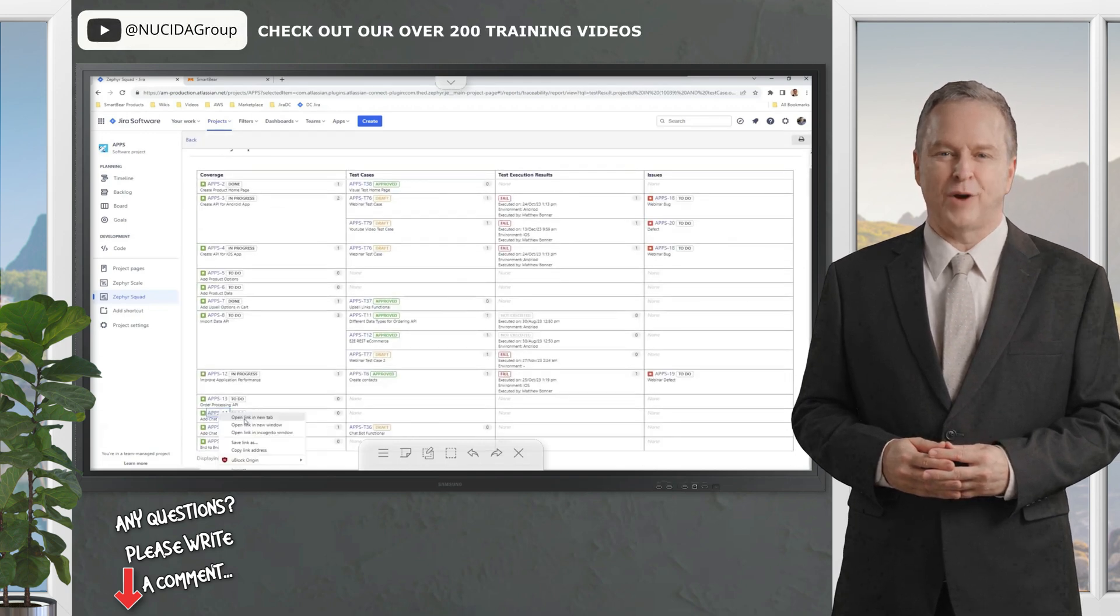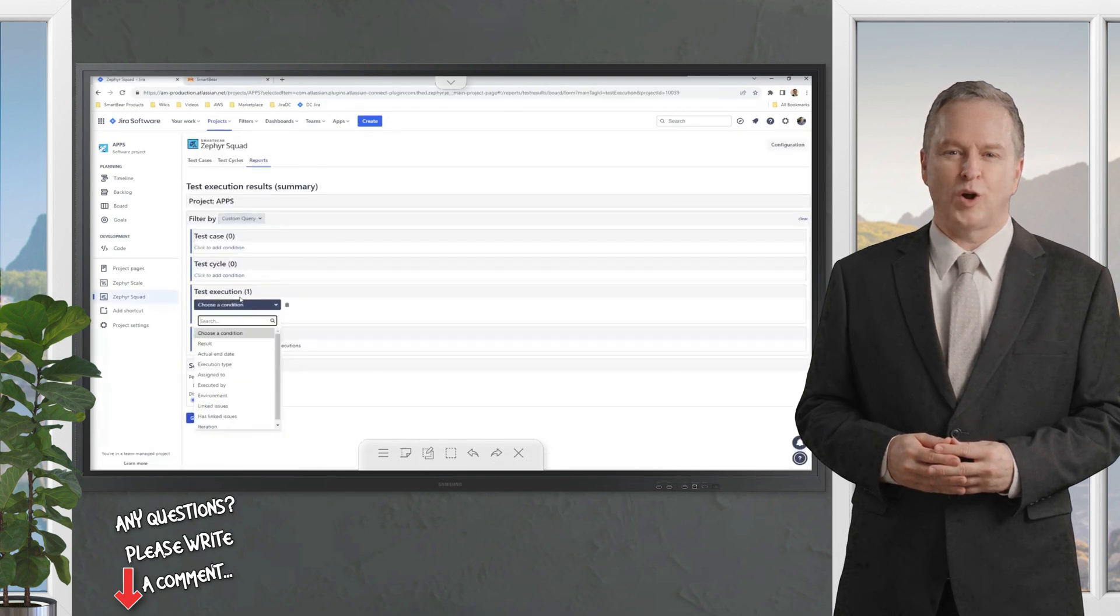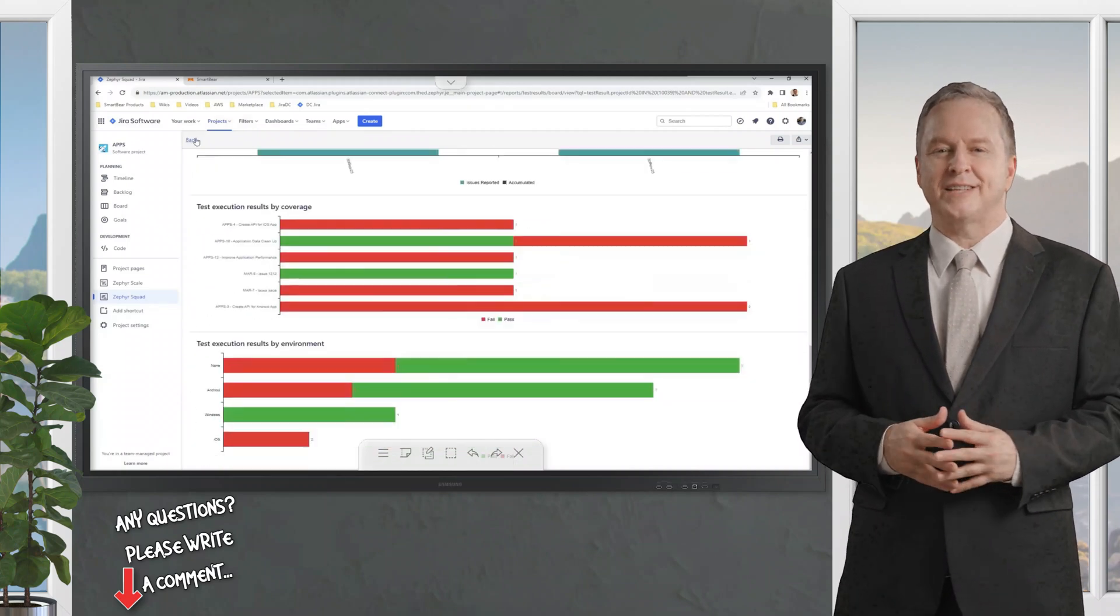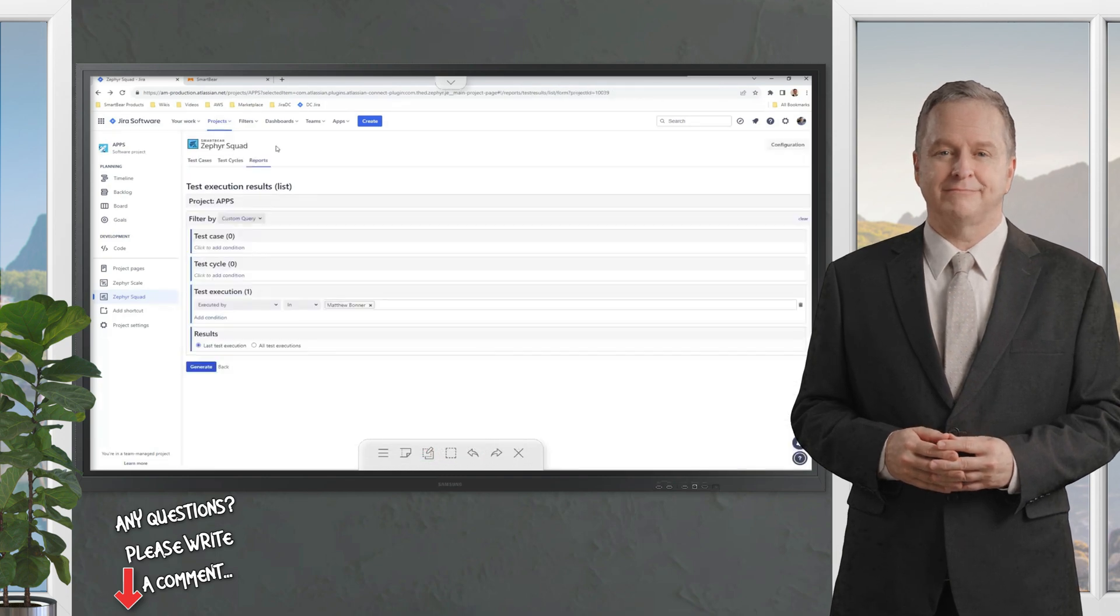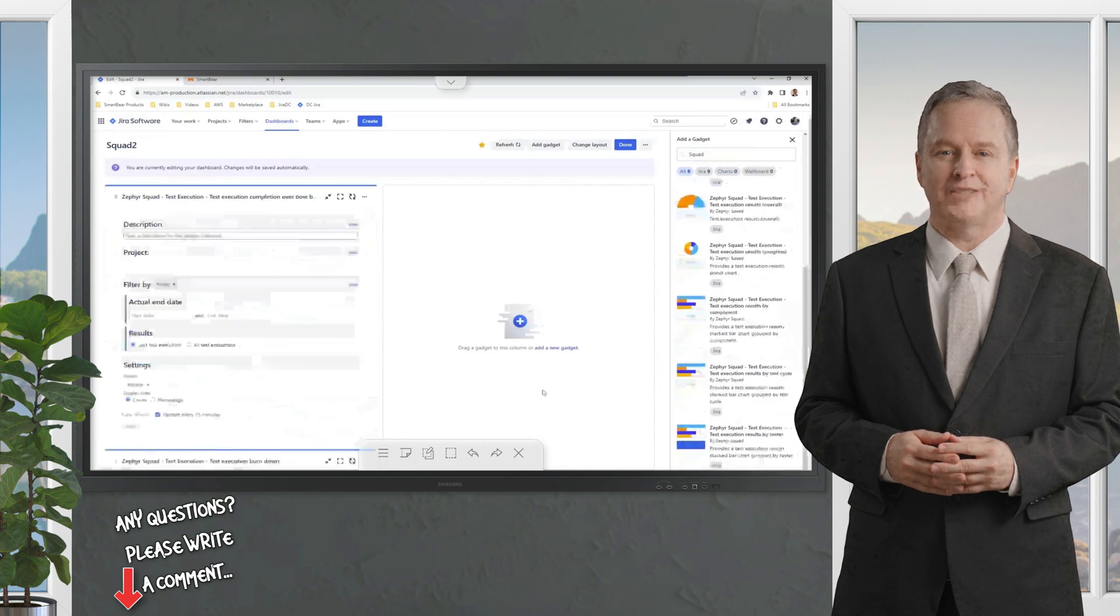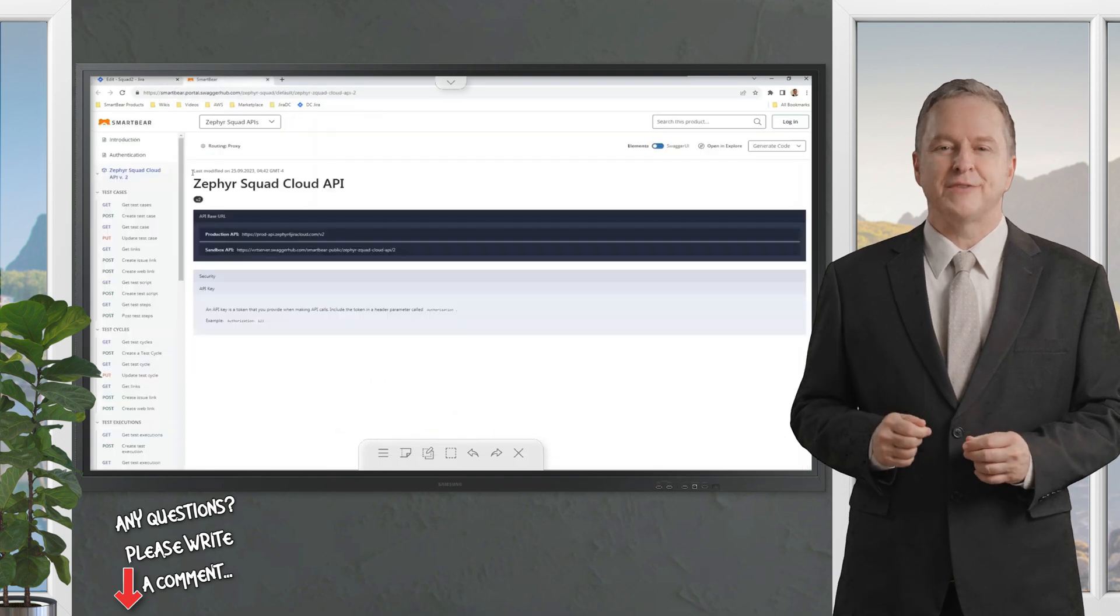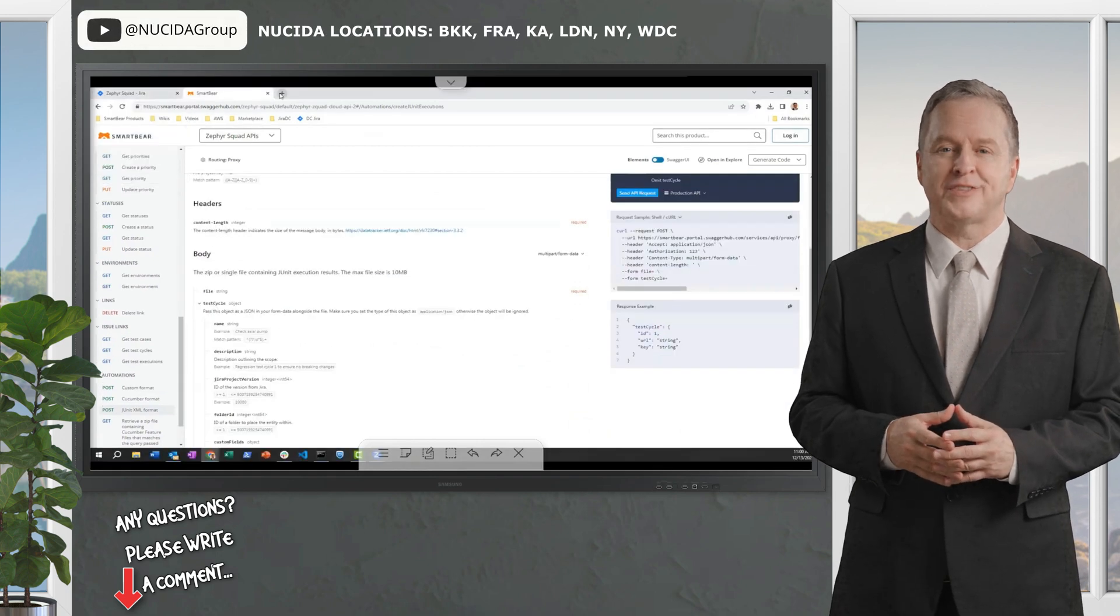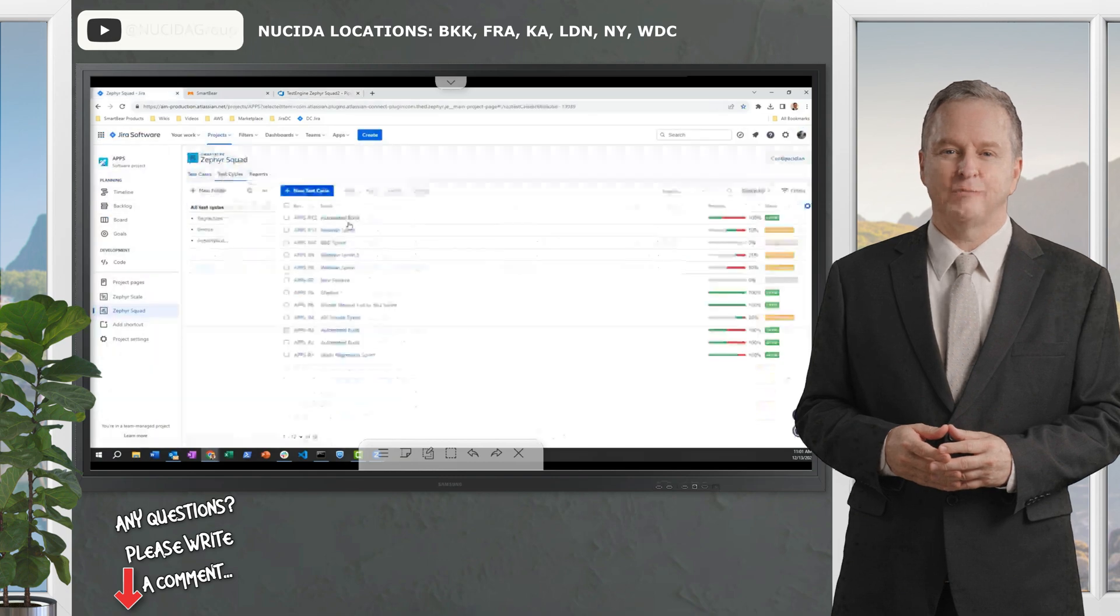Reporting varies by product - Zephyr Squad keeps it simple, Zephyr Scale adds depth with test cycle summaries, Zephyr Enterprise goes big with enterprise-wide analytics. Pricing starts at $10 a month for up to 10 users with Squad or Scale, while Enterprise offers custom scalability for larger deployments. Zephyr also throws in test data management to prep your cases and version control for test cases so you can roll back if needed. It's the ultimate pick for teams of any size wanting Jira integration or enterprise-grade power.